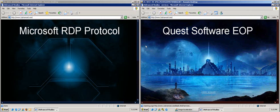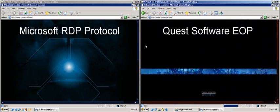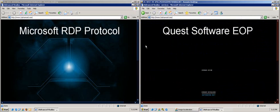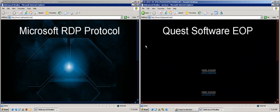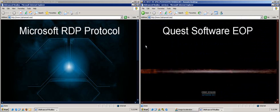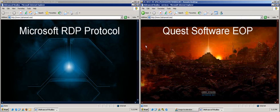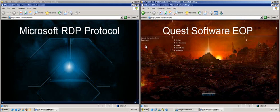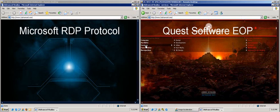The desktop with Quest Accelerated Graphics is very responsive, whereas the desktop using the standard RDP Protocol has still not completed the rendering of the initial splash screen that includes alpha-blended graphics.